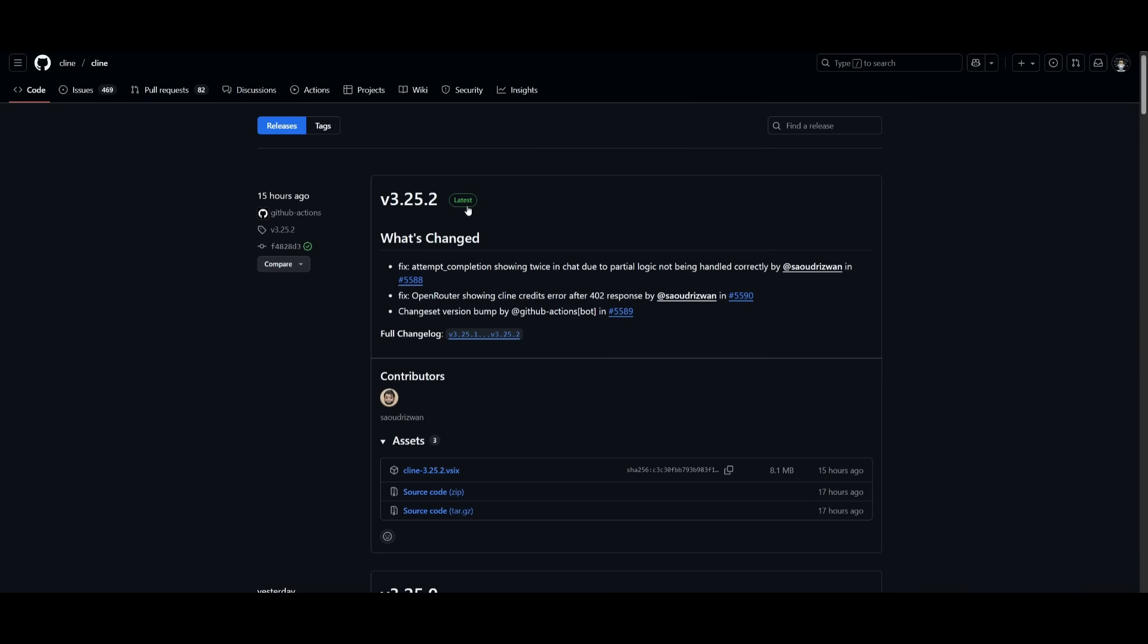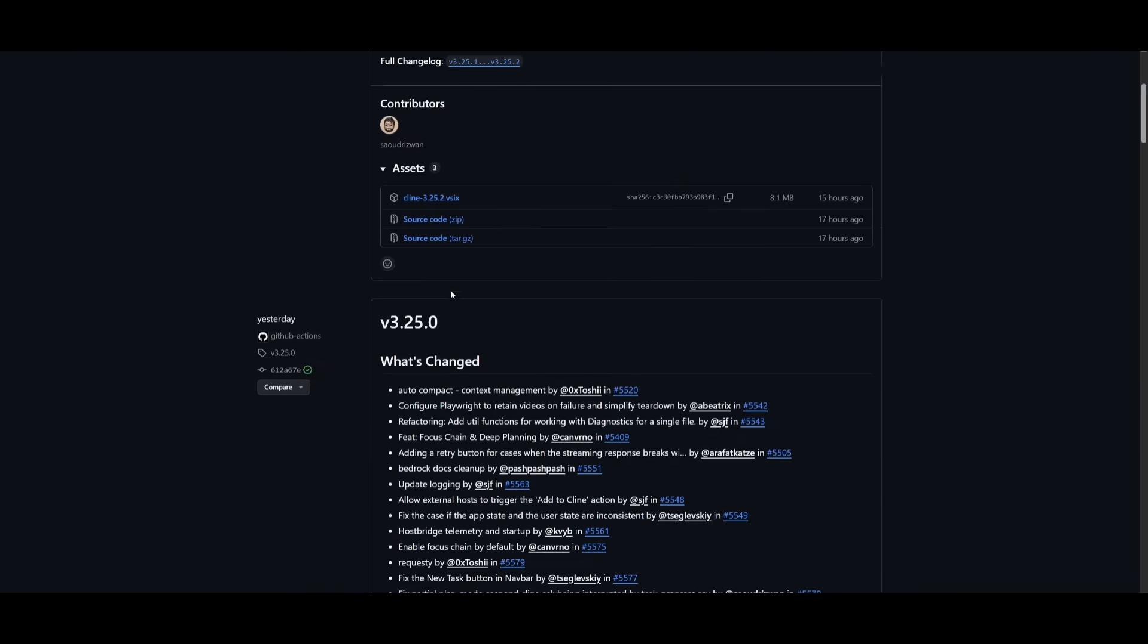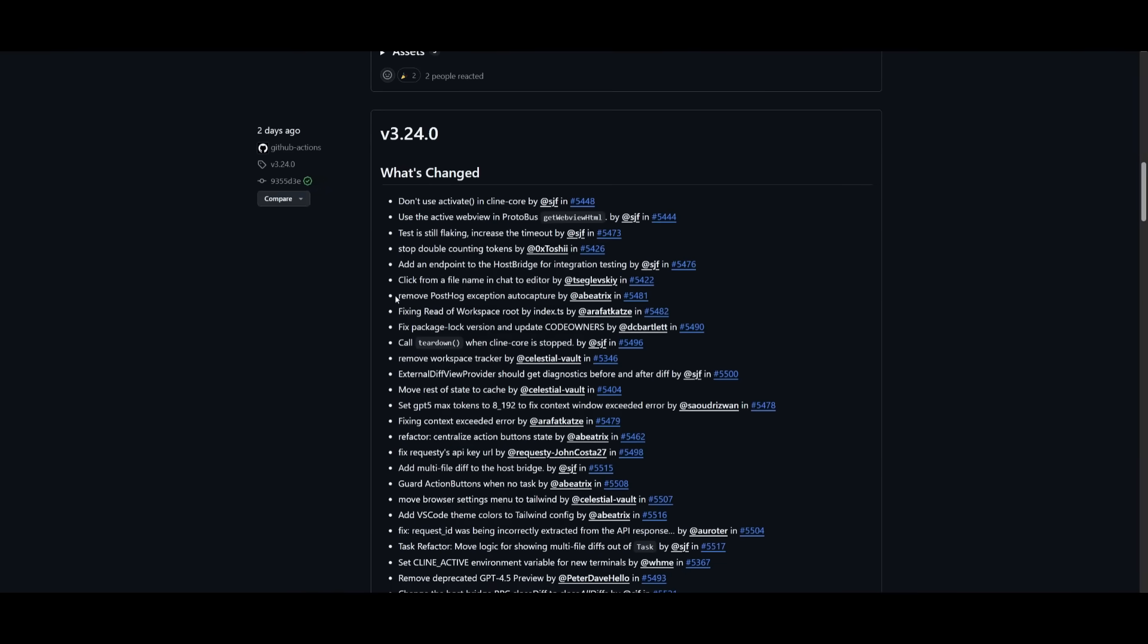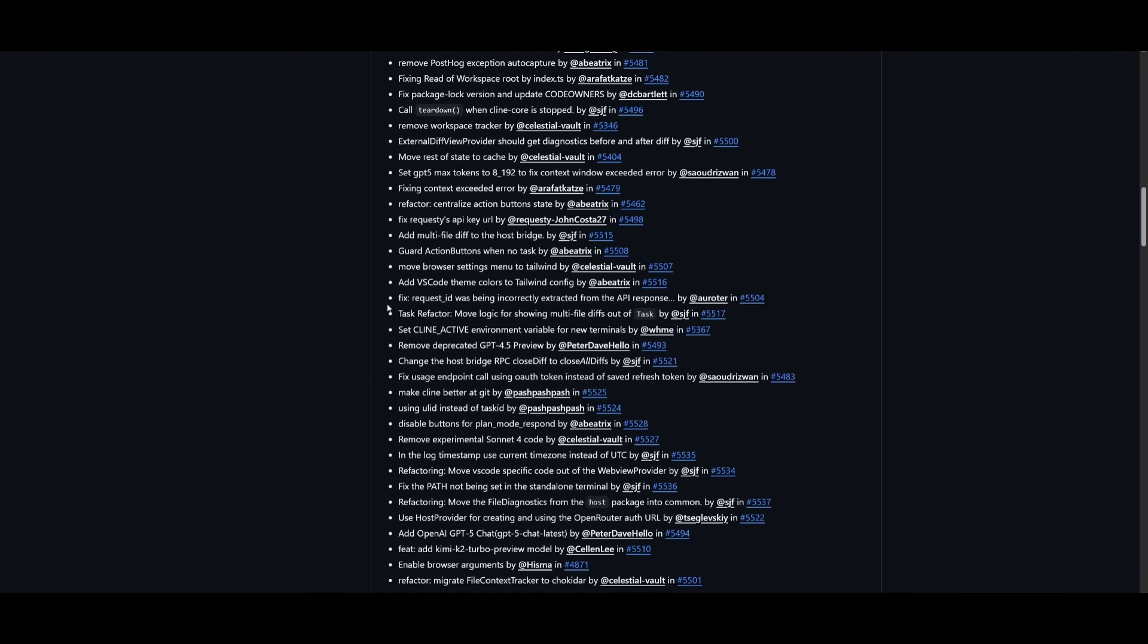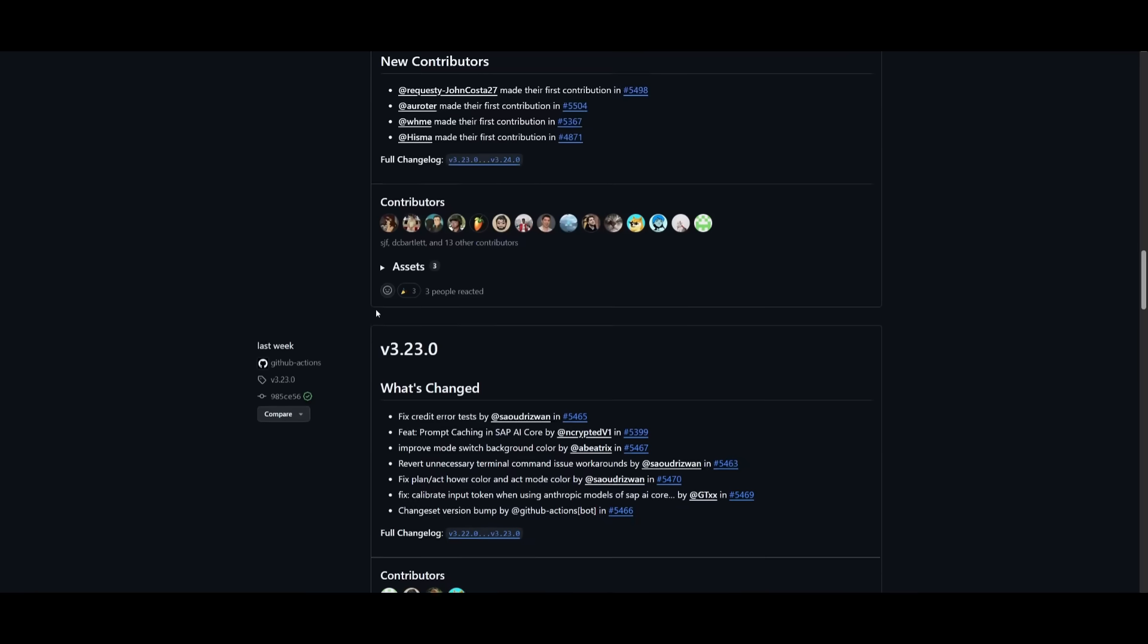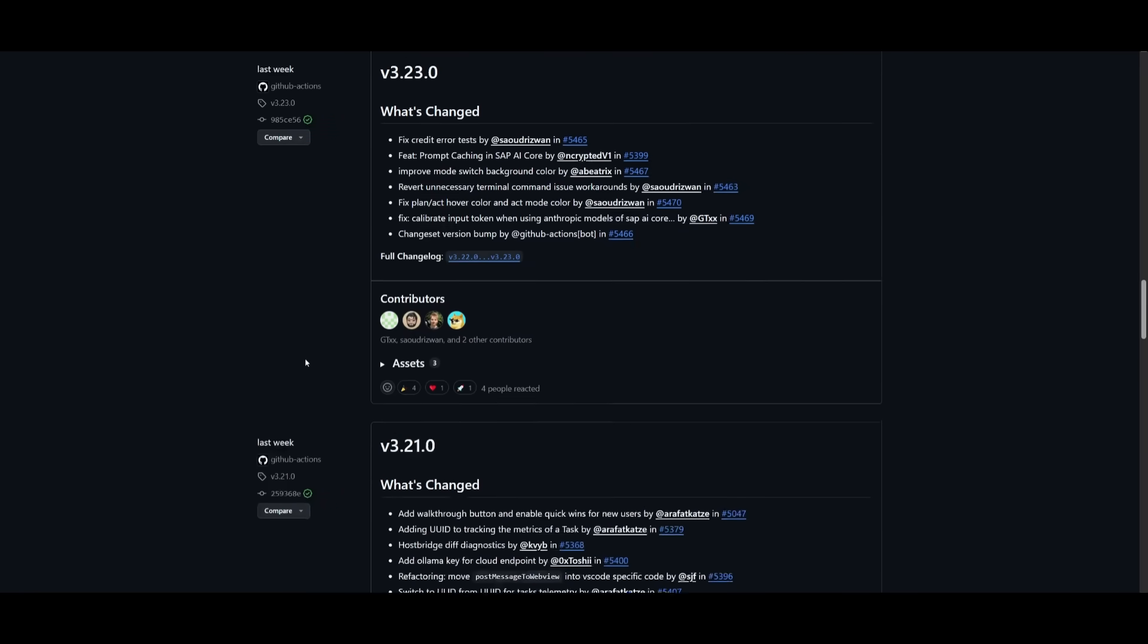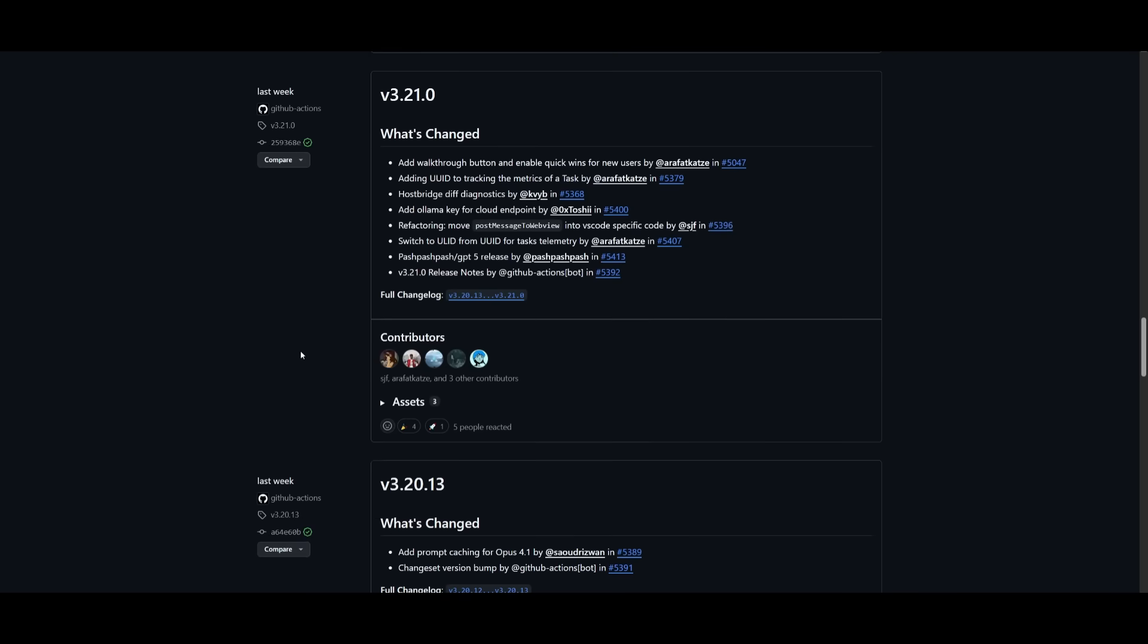Now, there's also a lot of other small updates and fixes that are implemented within the overall GitHub release page. So if you want, you can take a look at this, and you can get a good comprehensive understanding of all individual small updates.